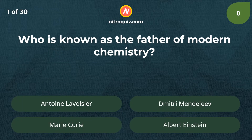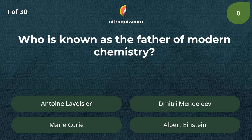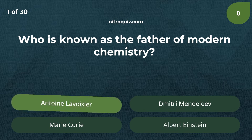Who is known as the father of modern chemistry? Answer is Antoine Lavoisier.